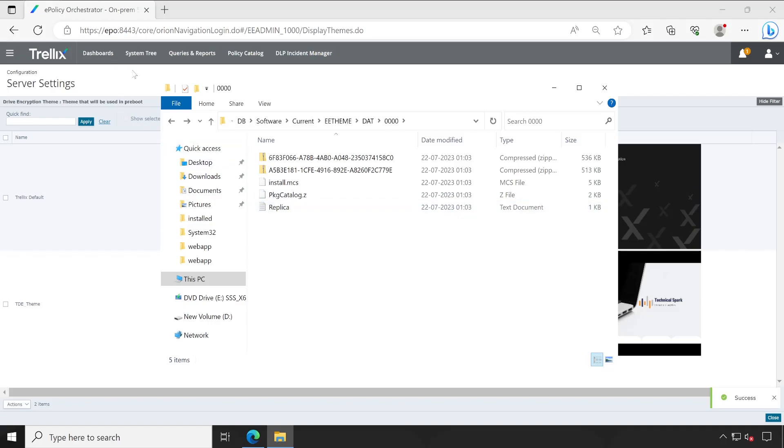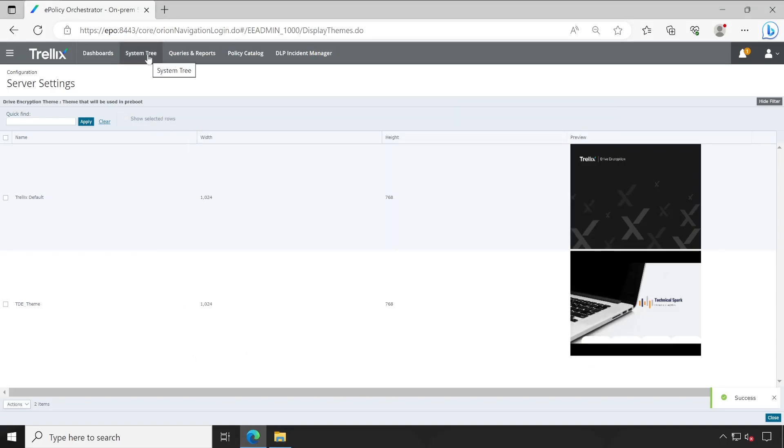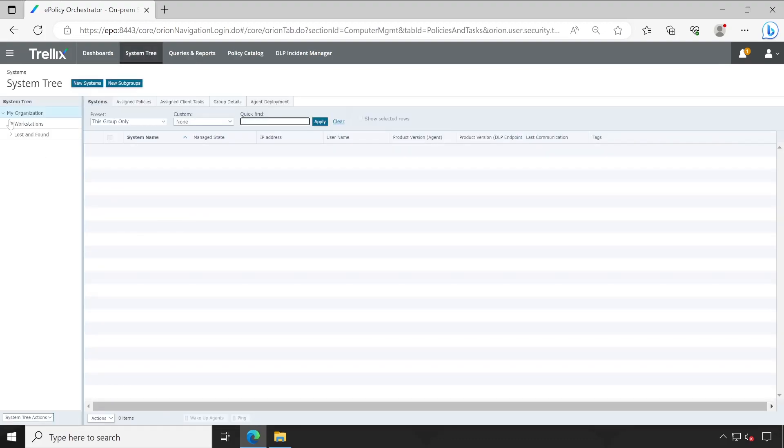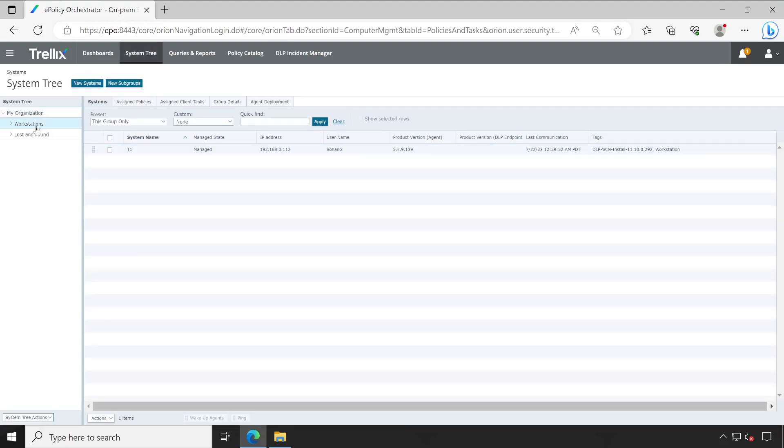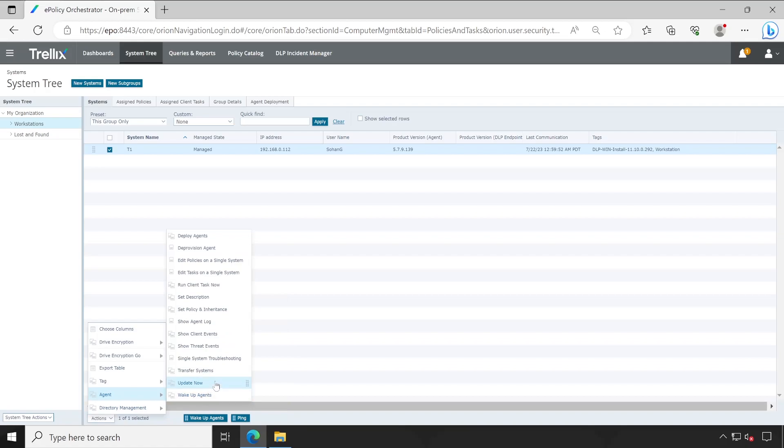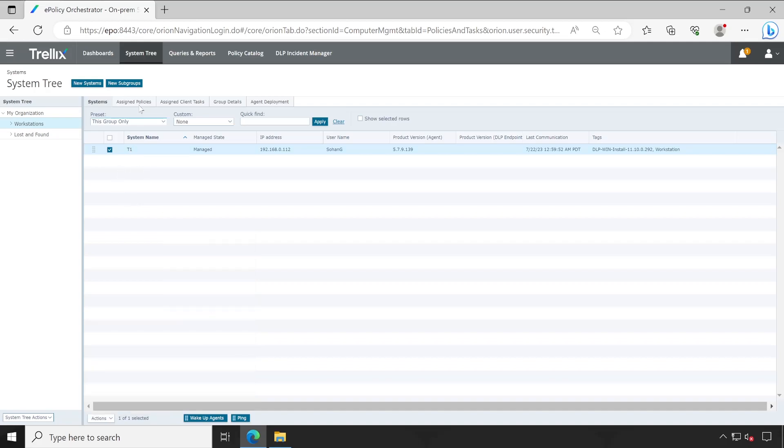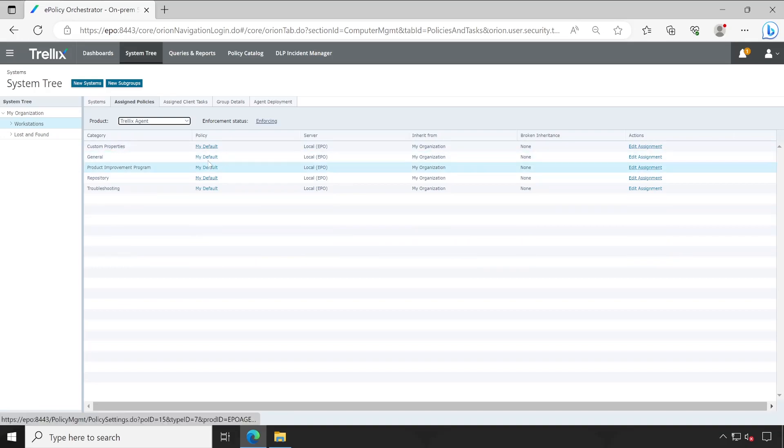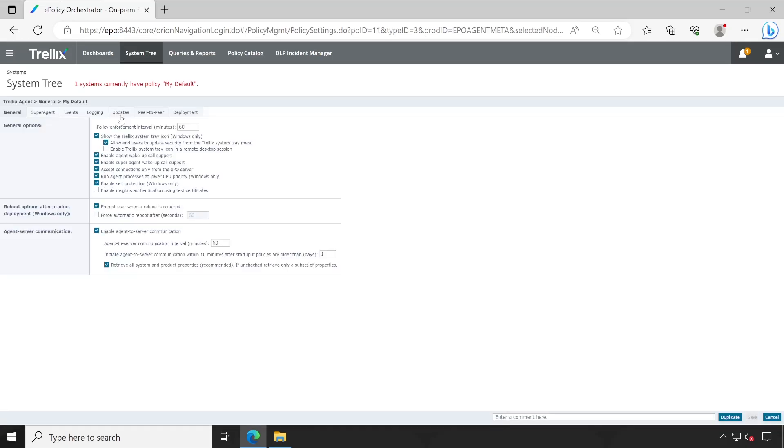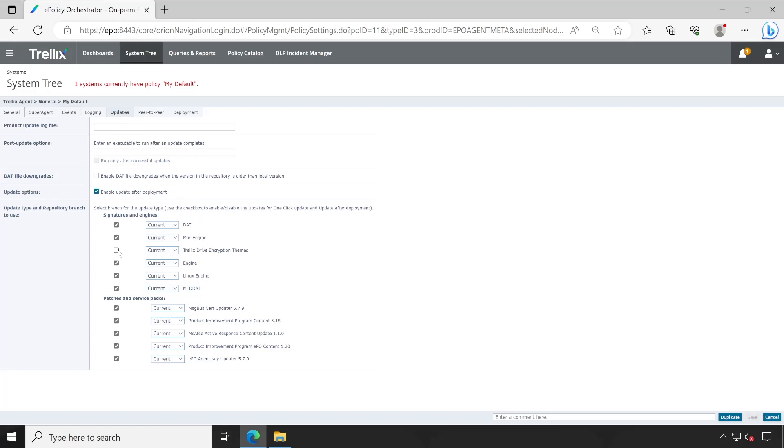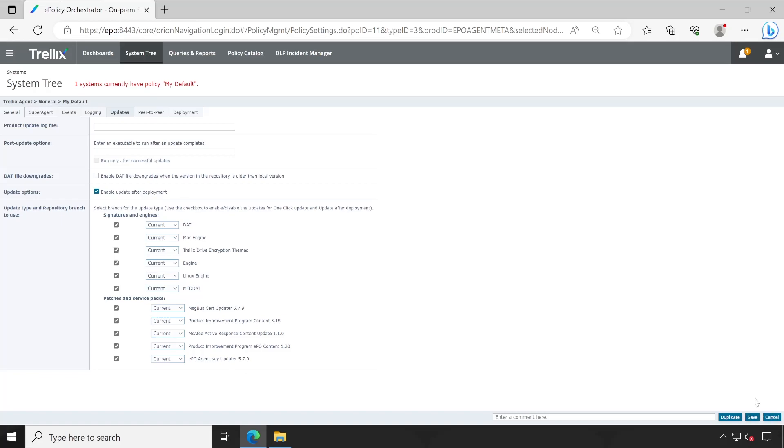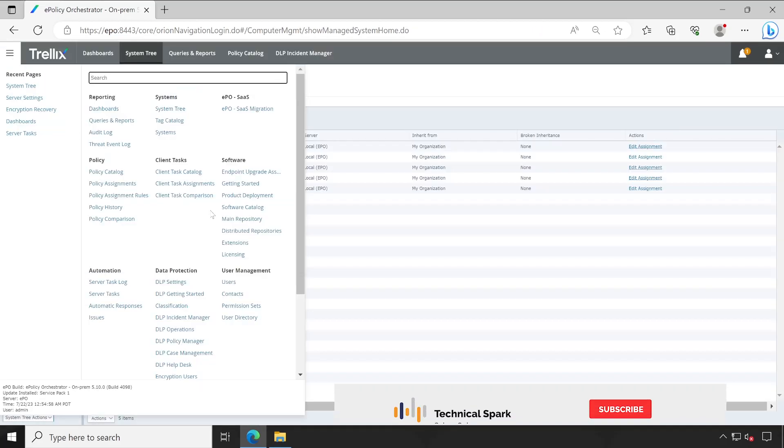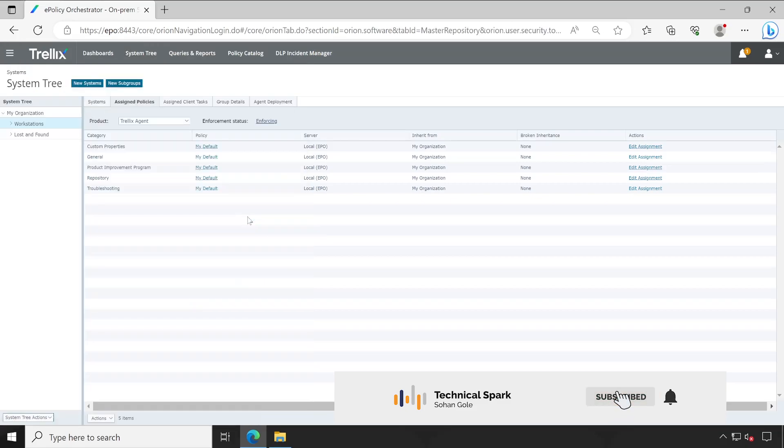Now guys to push this particular theme onto the client machine what you will have to do that is very important. For that let's go to the system tree and then let's say my machine is available in workstation group. So the very first and basic way is simply go to the action agent and update. Now if you choose this option then this particular package will automatically get downloaded to your client machine. And there's one more way you can simply go to the assigned policies and Trellix agent click on the general updates and here also you will get the option which is Trellix Drive Encryption theme update. But how you will get to know whether the current package is the exactly one which you have just recently updated previously or evaluation.